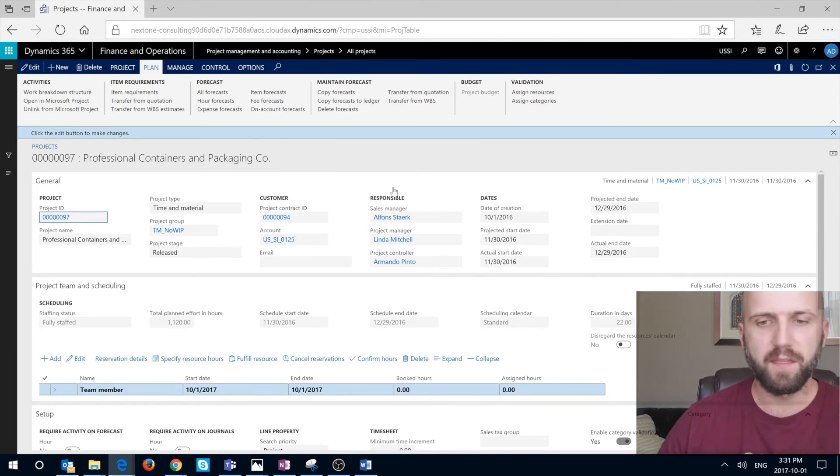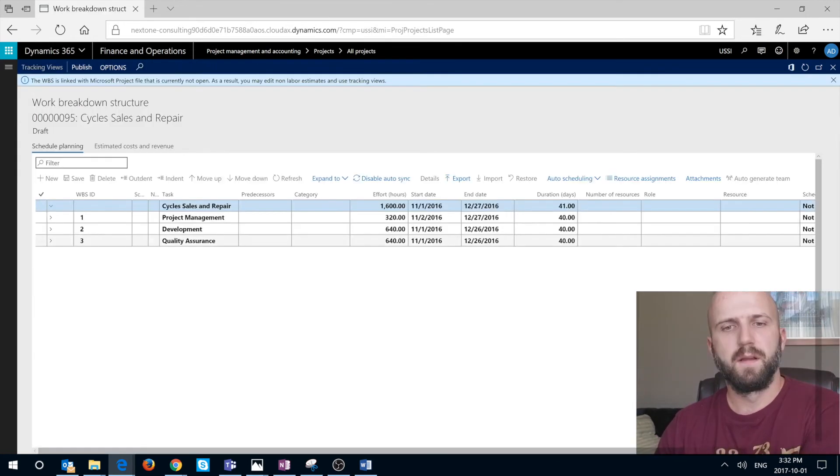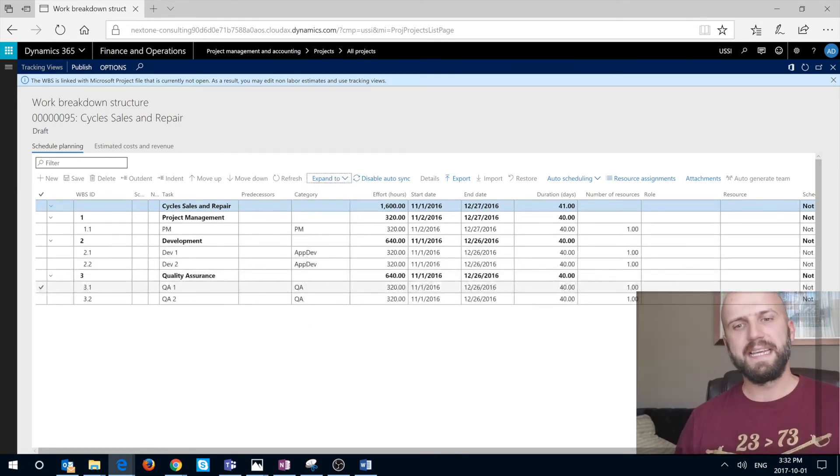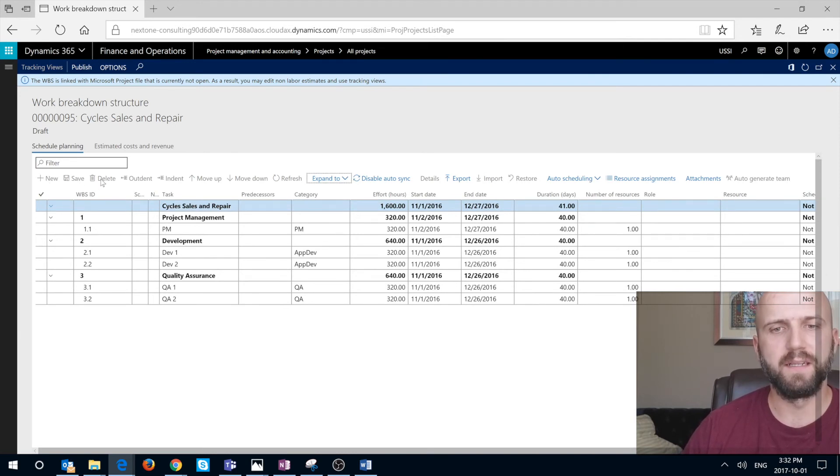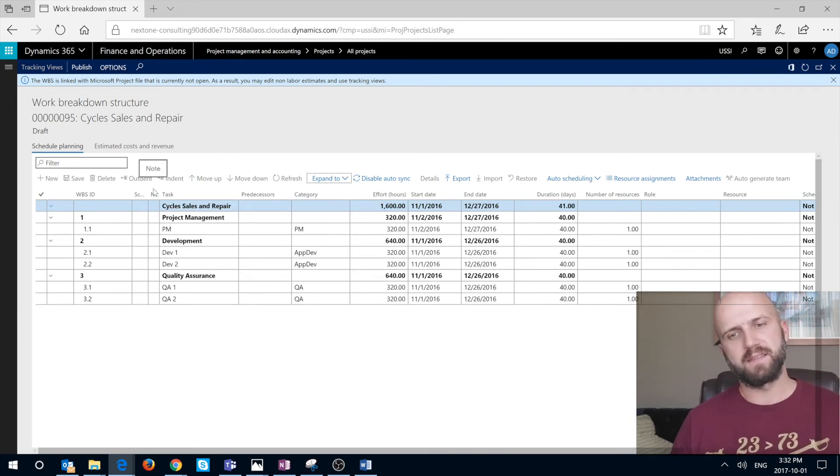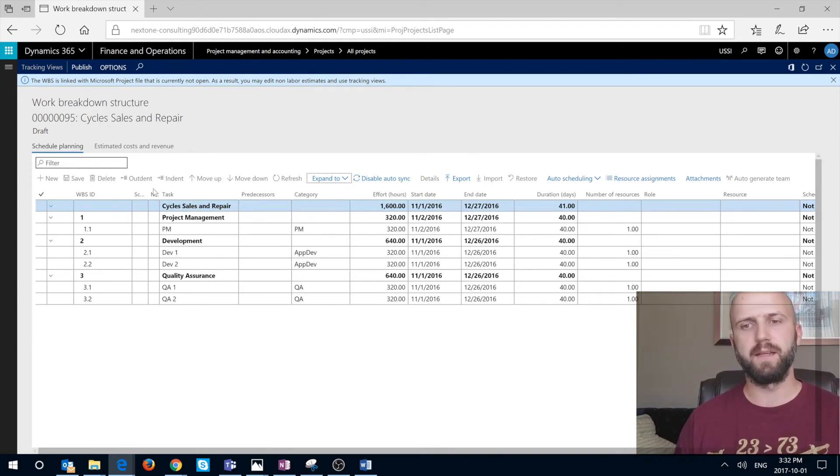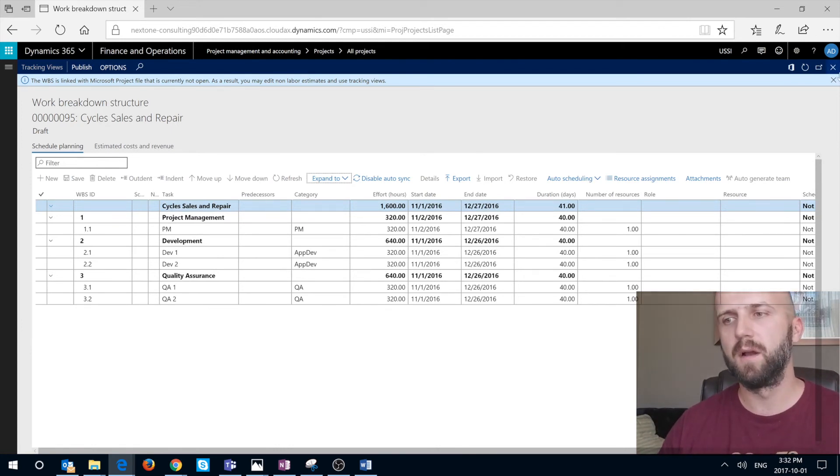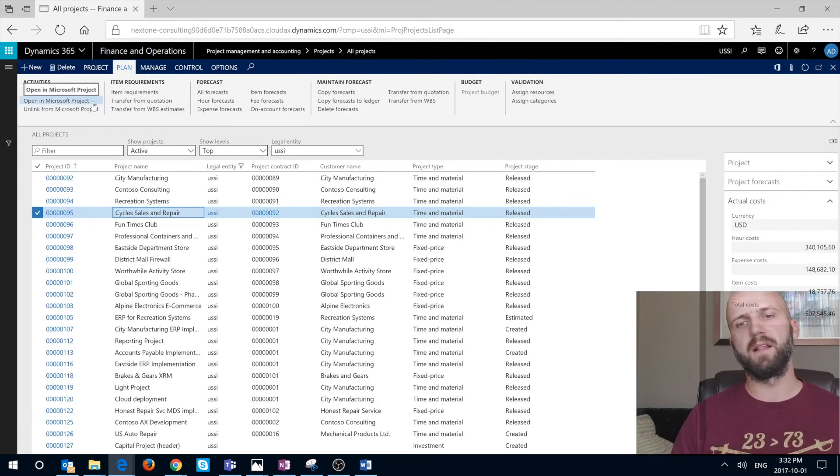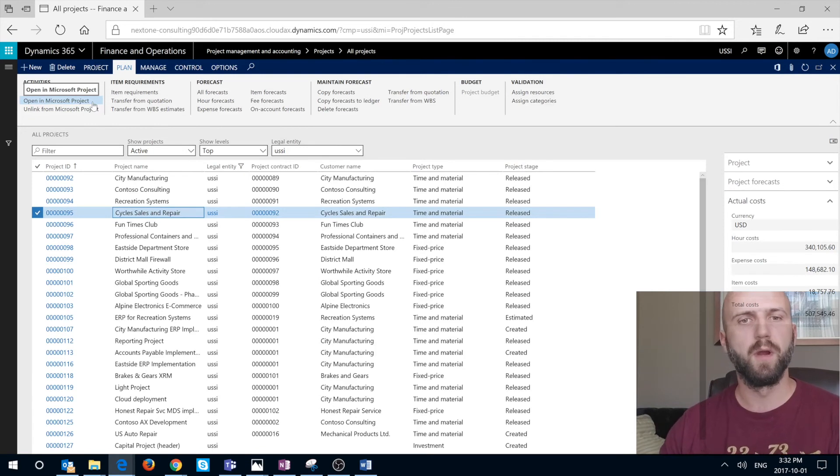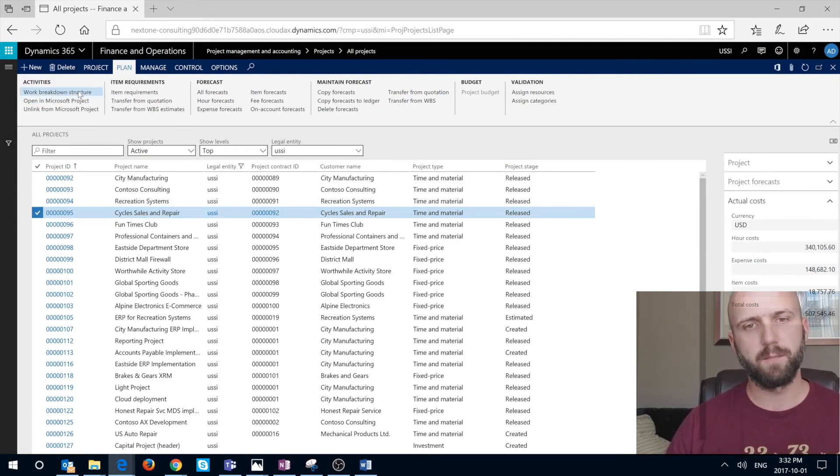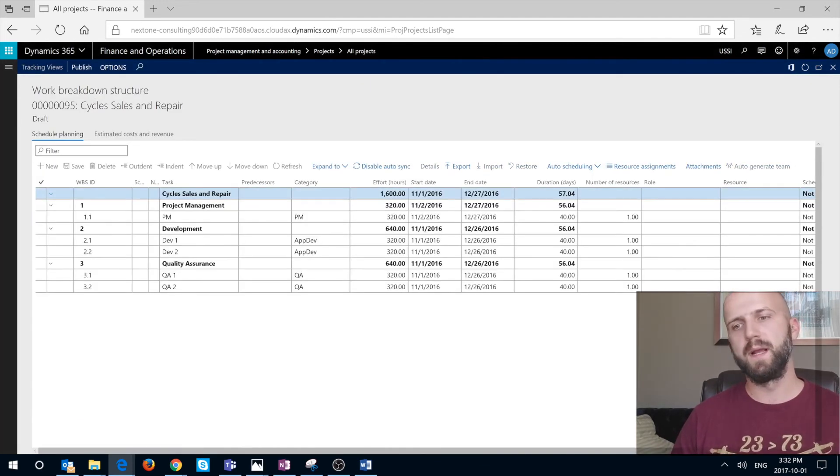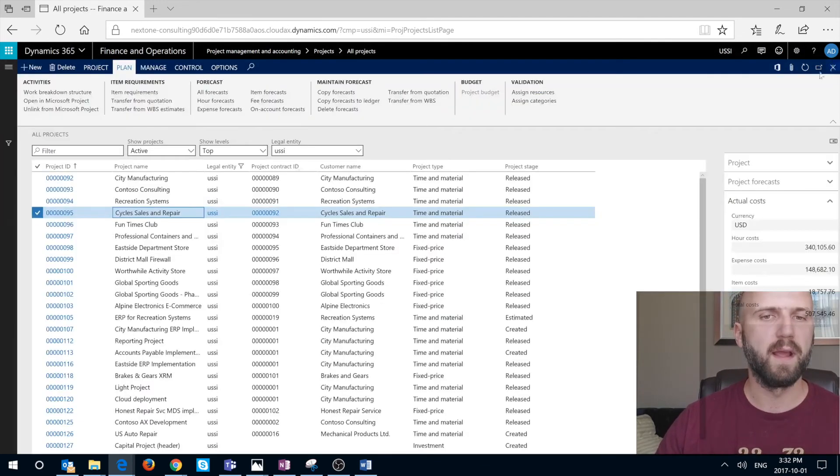A few other things that I would like to mention here is you can open that work breakdown structure. You can see it, but you notice that you cannot add or delete or save any new task in that work breakdown structure, because right now the control of that structure is entirely in Microsoft Project client. Because we need to click on the open in Microsoft Project and that's where we can do all changes. If that project is linked to Microsoft Project, we can only view the structure. We cannot modify it in Dynamics 365.